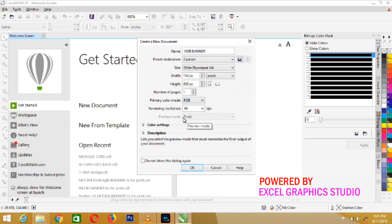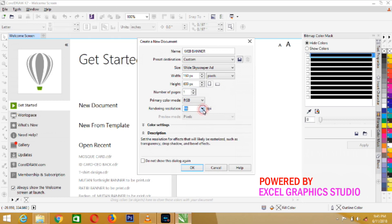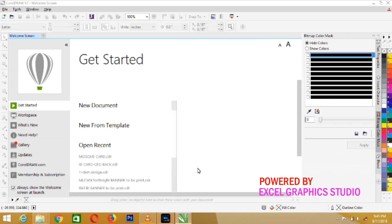Like I said earlier, if you are doing a web display job, always select RGB. Then, come to the rendering resolution. Choose 300. Finally, click OK.